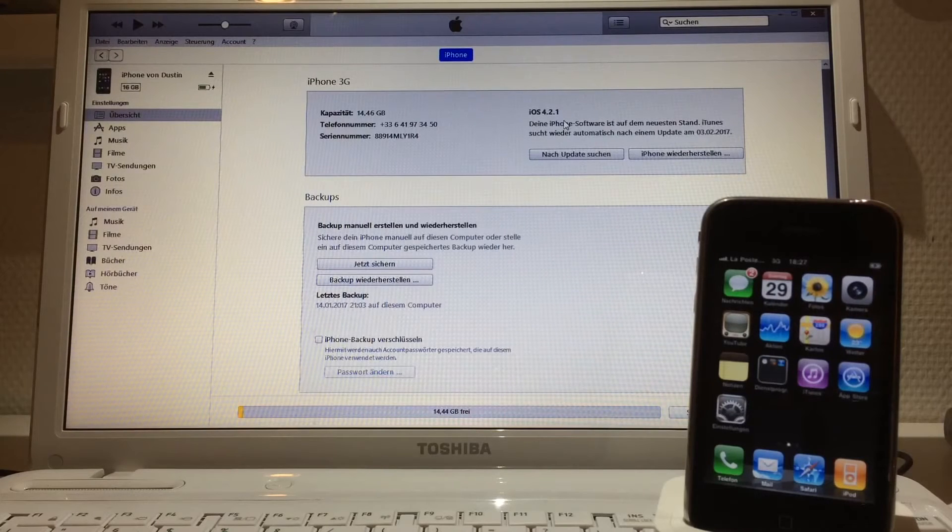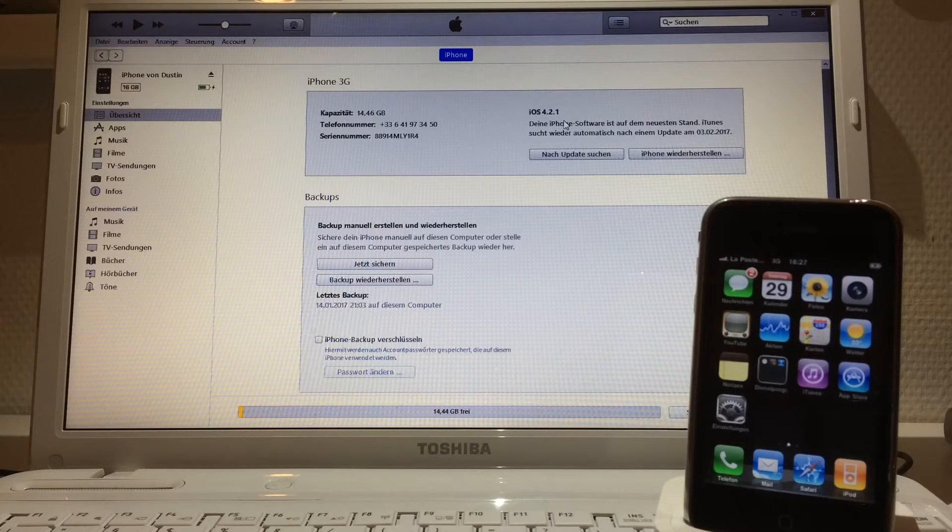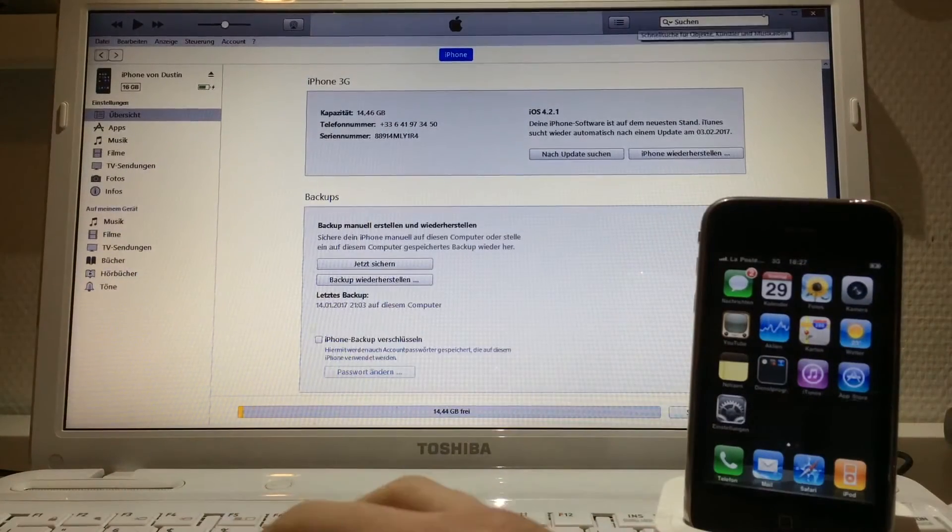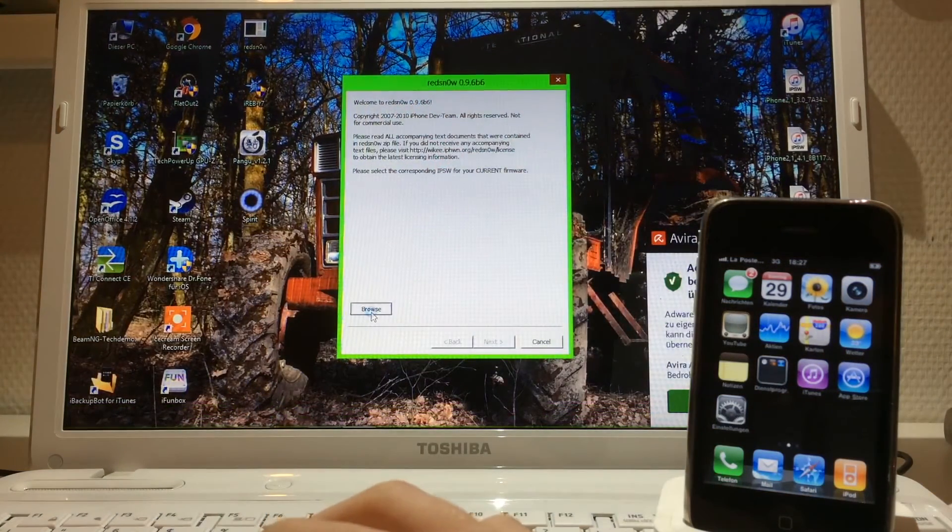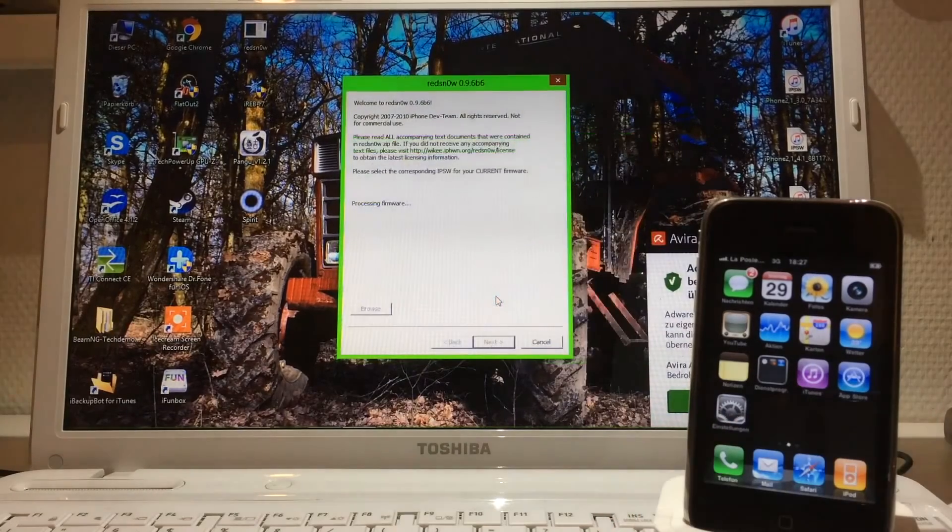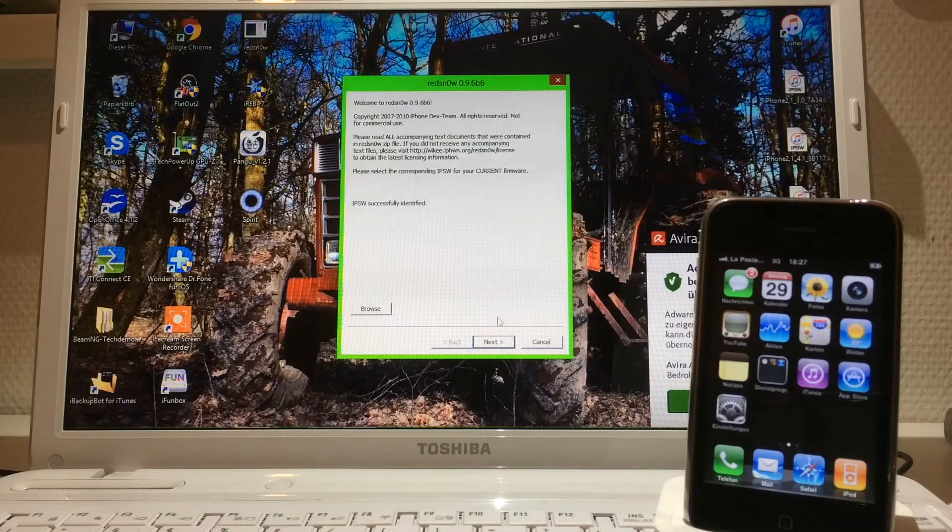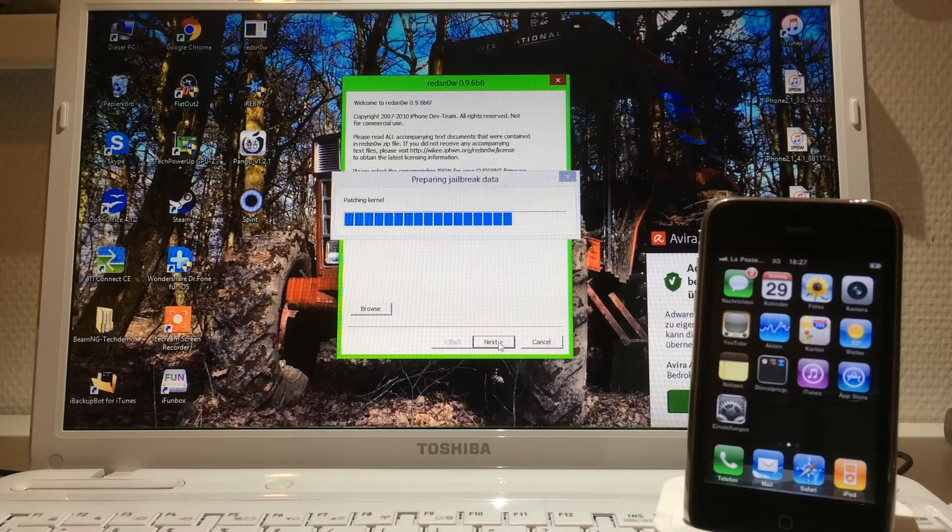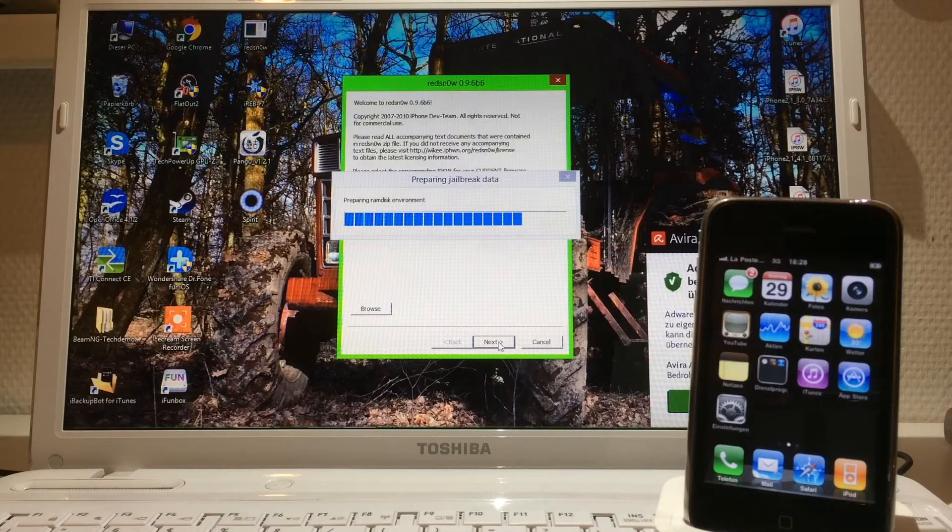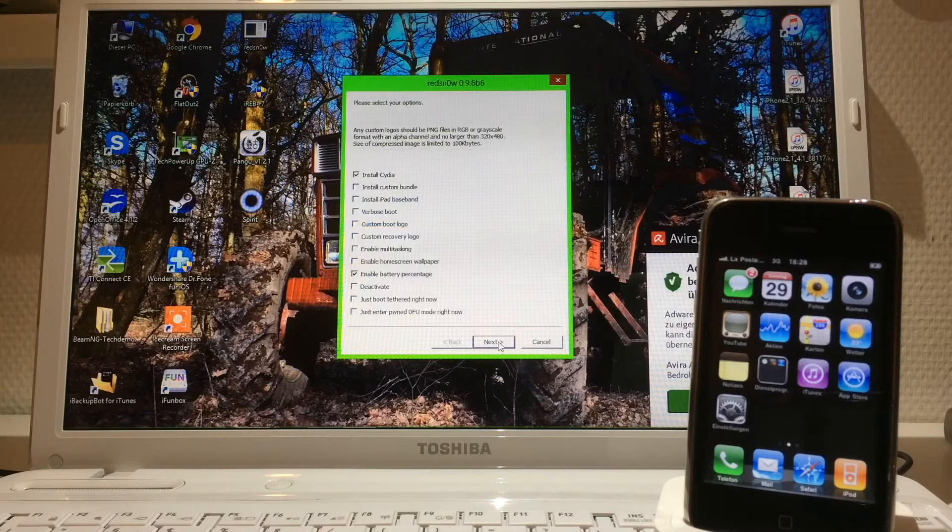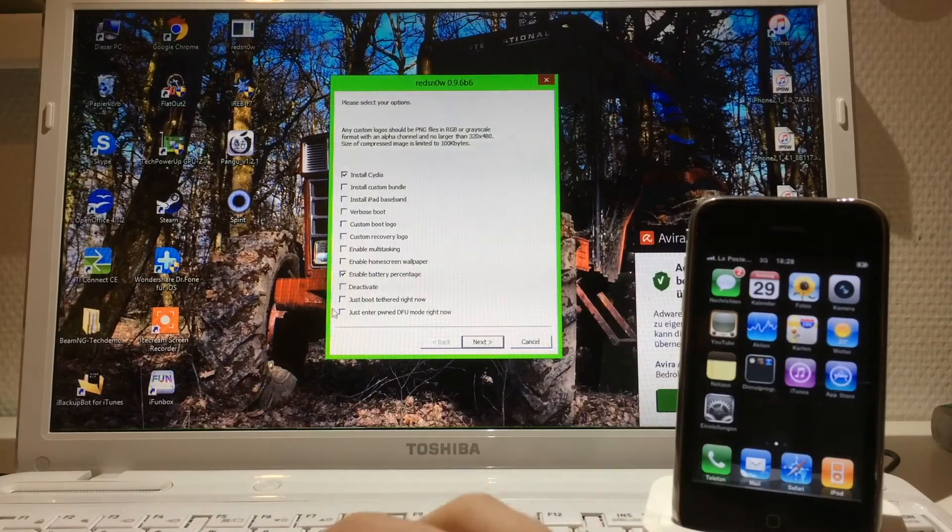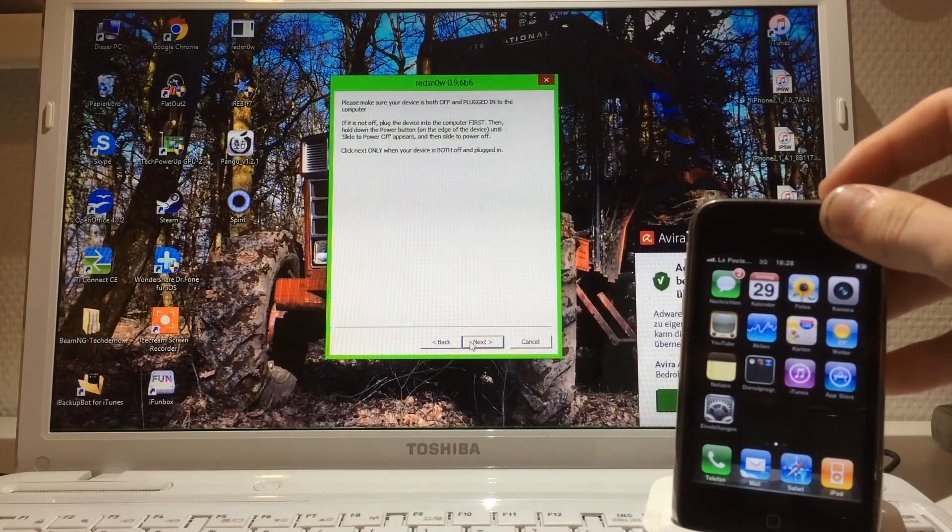I'm gonna open up RedSn0w and browse for IPSW. Then we're gonna choose iOS 4.2.1 IPSW for the iPhone 3G. It says IPSW successfully identified, so we click Next. After that, we're gonna click on just enter PwnedDFU mode right now. Click Next, and then we are turning off the device.